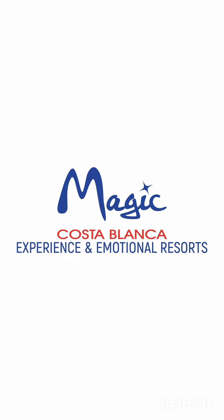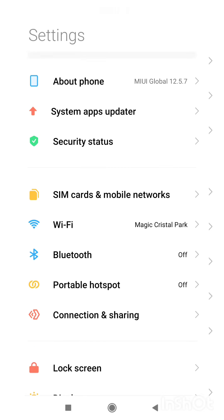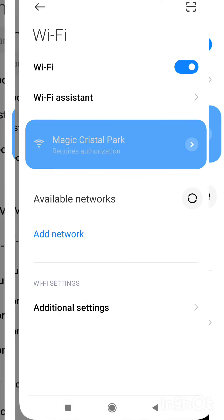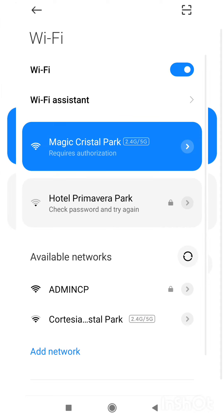Do you need to stay connected on your holidays? We show you how to connect to the wi-fi network of your accommodation. Go to settings and select from wi-fi the network with the name of the hotel or resort, for example, Magic Crystal Park.